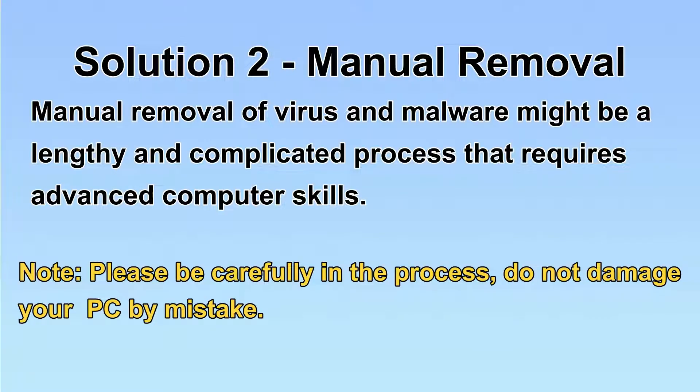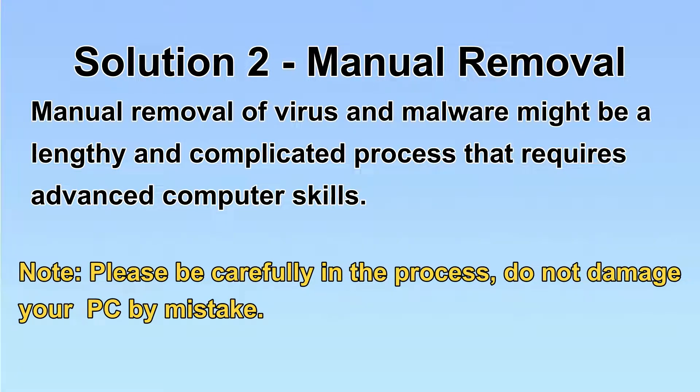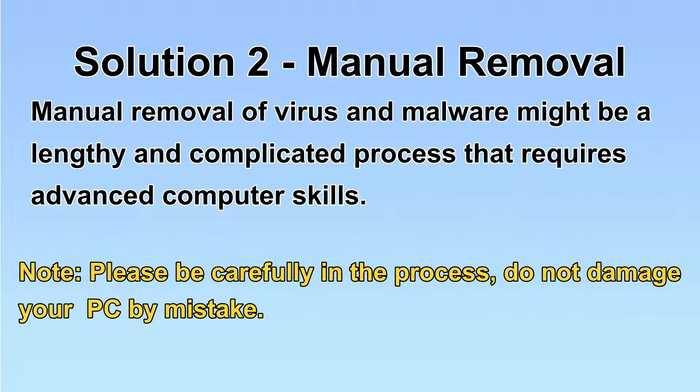Next, I will show you the manual removal. The process might require advanced computer skills. If you are not familiar with it, please choose the automatic removal. Let's begin.